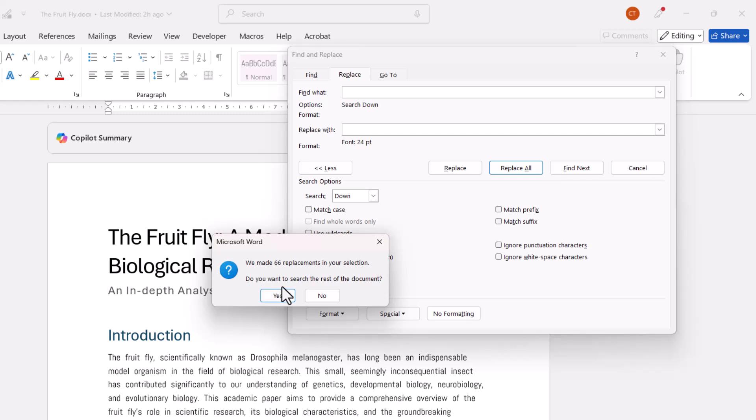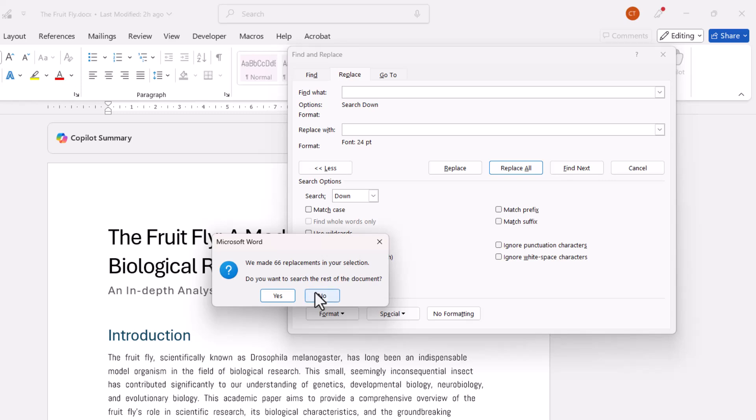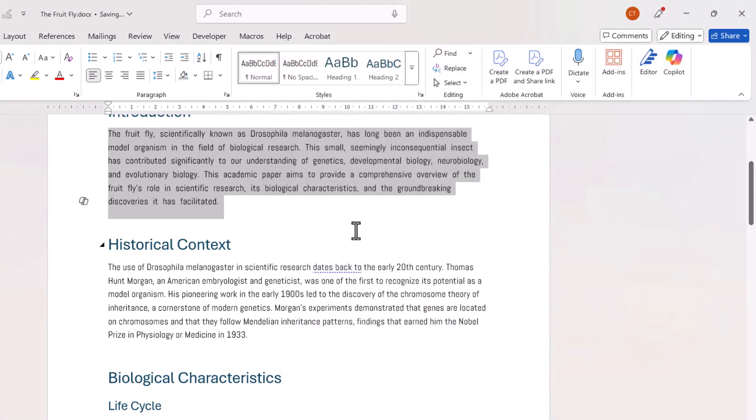It then says do you want to search the rest of the document. Now I just want to apply the setting to this paragraph so I click on No, and then I can just close down the Find and Replace dialog box.